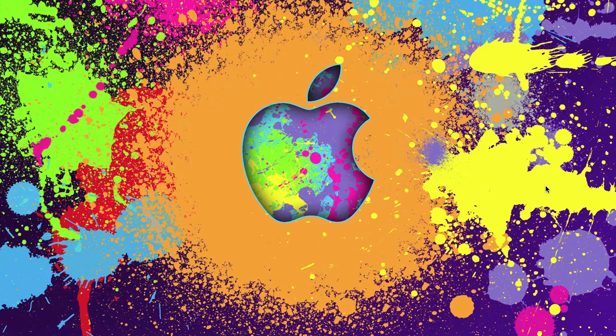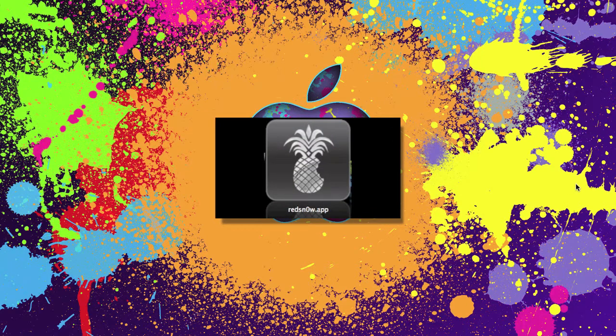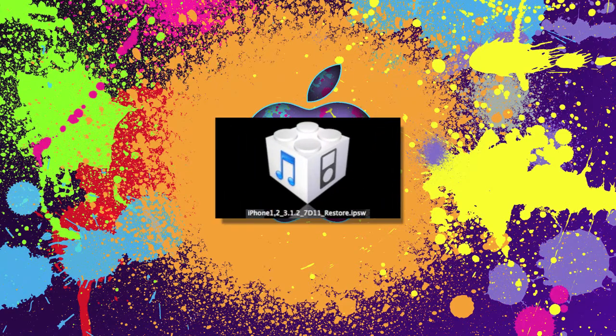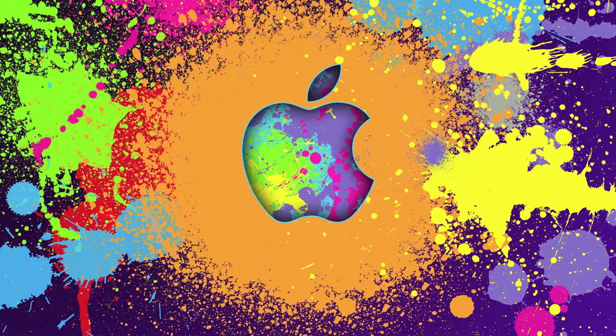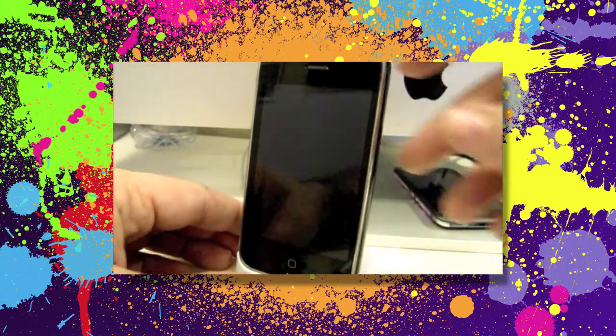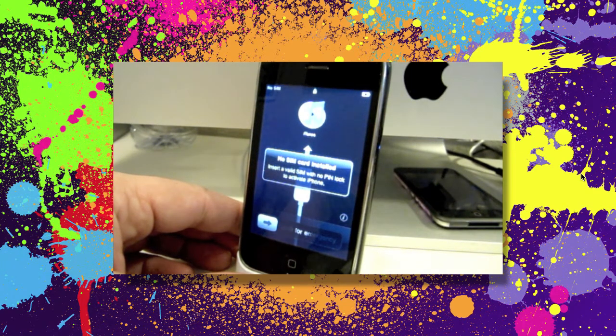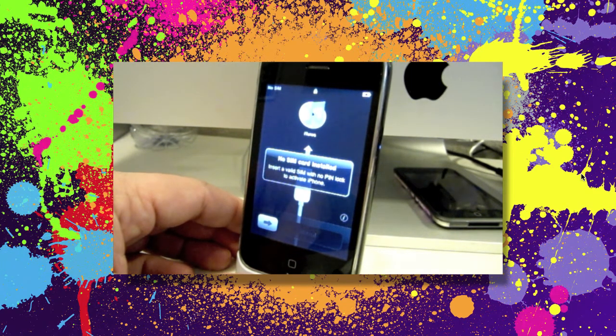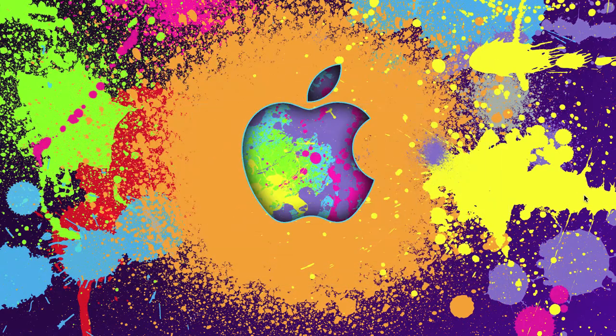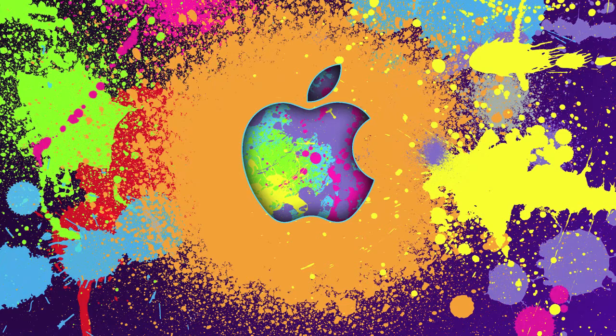So what you need is the RedSnow application obviously and the firmware for 3.1.2. If you don't have a copy of that on your computer you can find it to download I'm sure. This iPhone here right now has been freshly restored in iTunes. It has no SIM card installed so we're just stuck on the lock screen. RedSnow will activate as well. So let's get started.